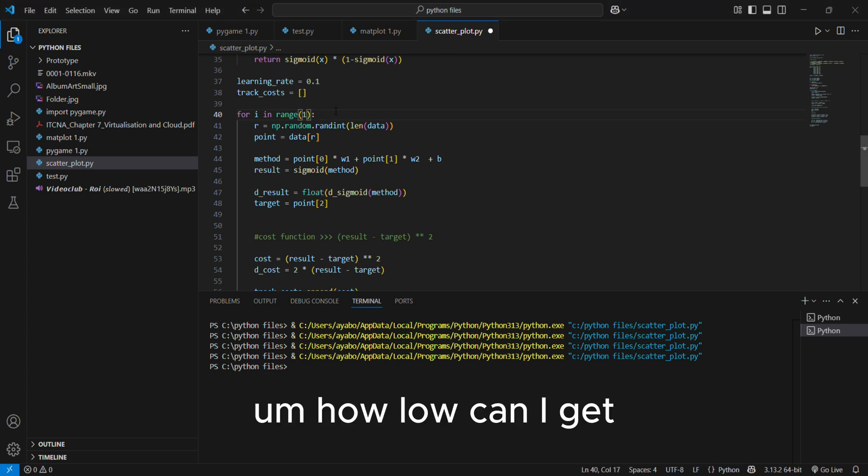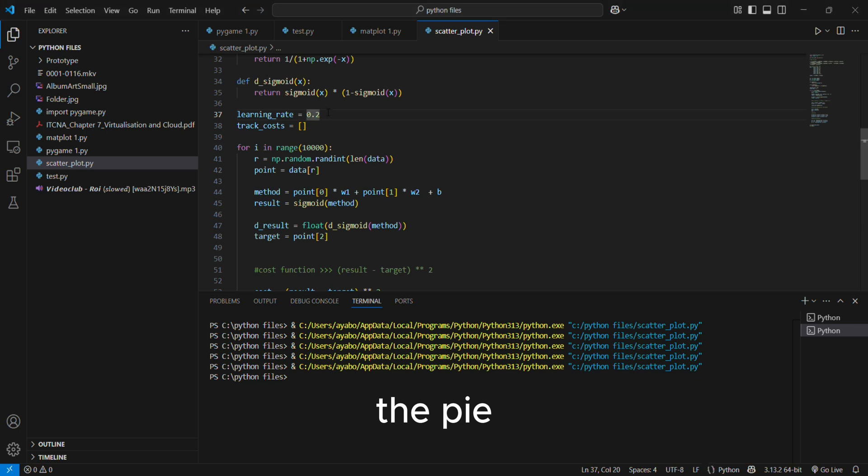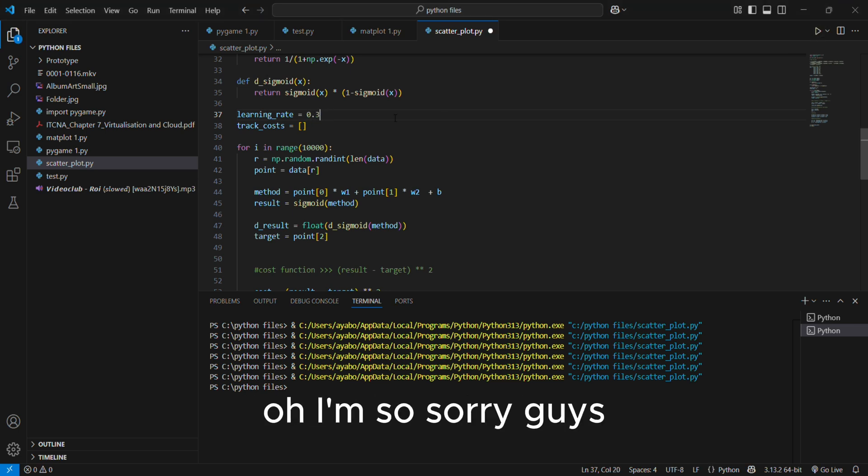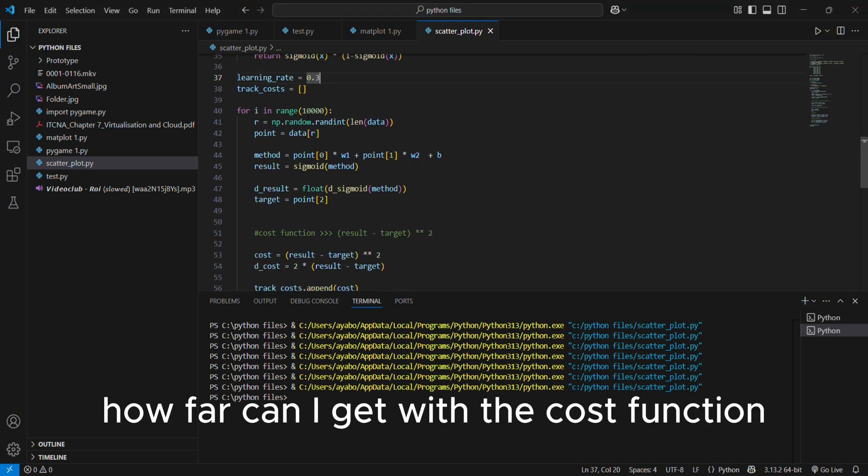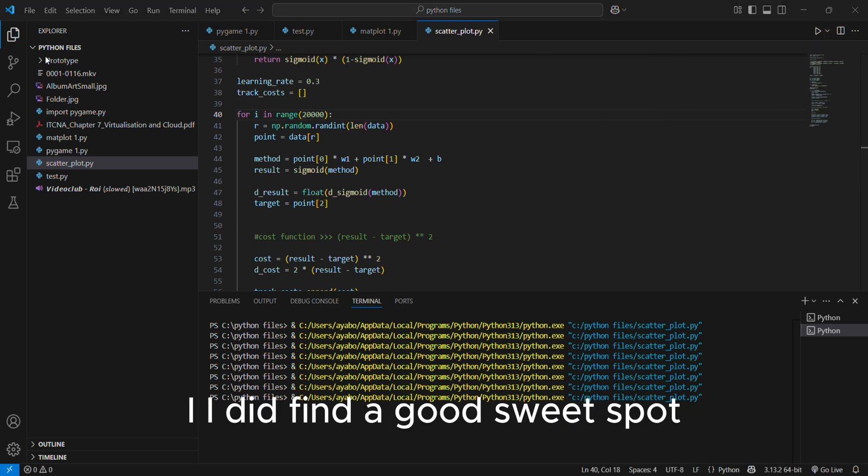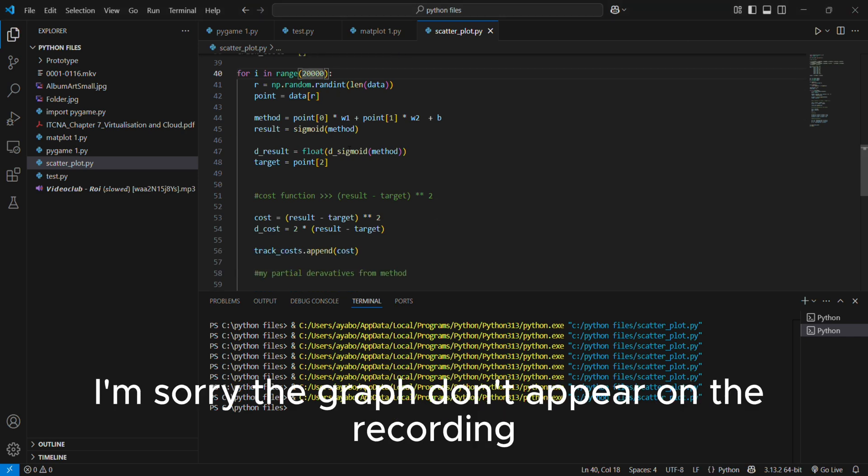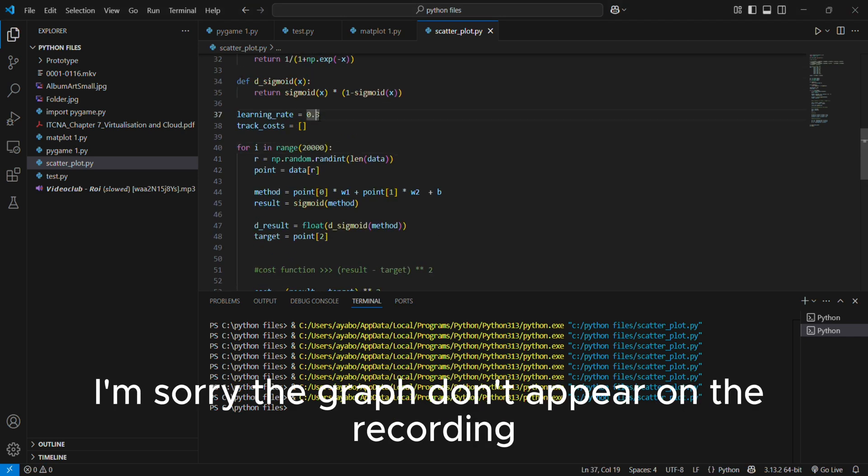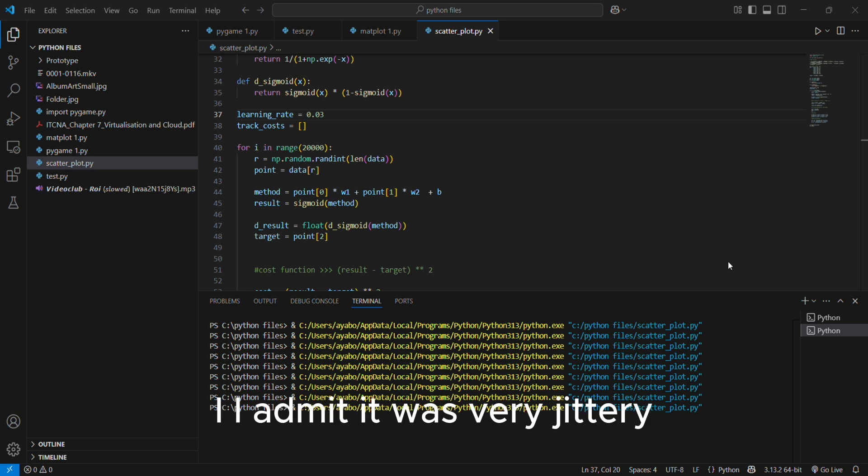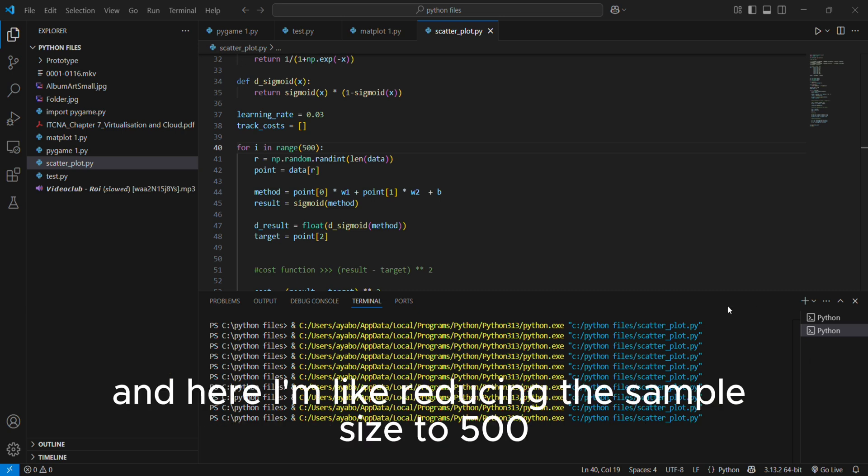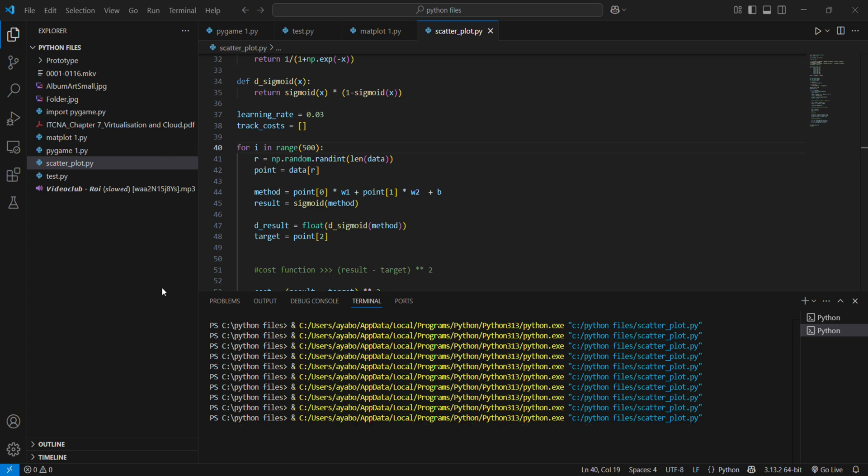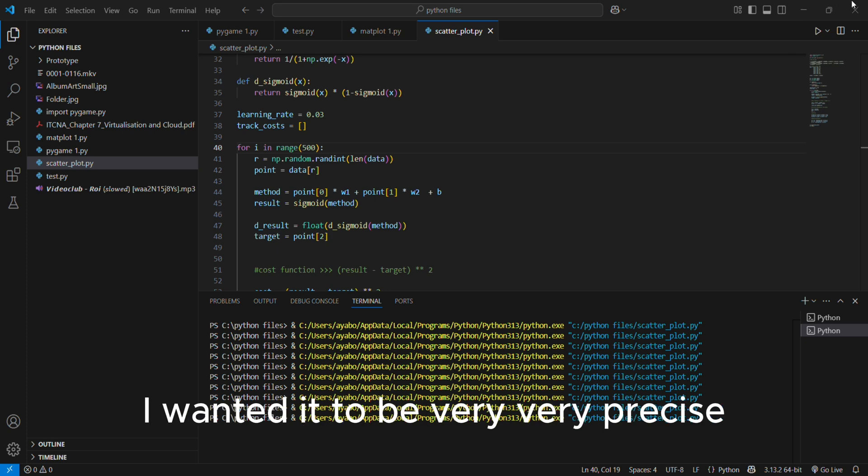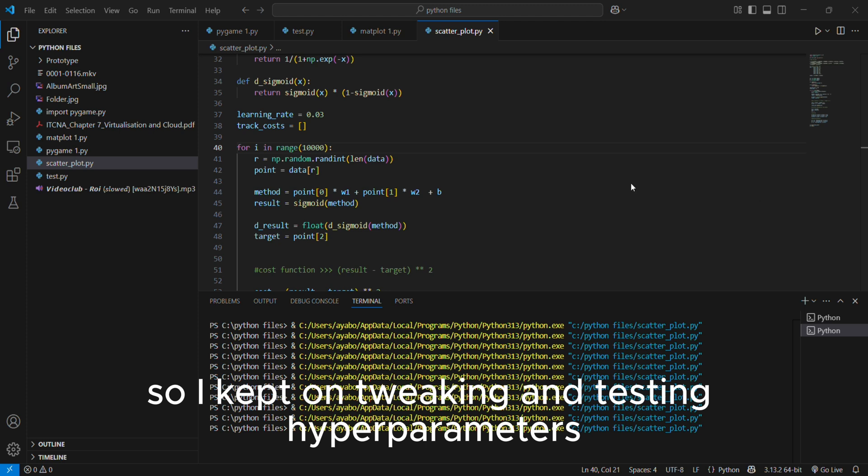The cost function, how far can I get with the cost function? And honestly speaking, I did find a good sweet spot, but I just kept on tweaking. And I'm sorry, the graphs don't appear on the recording, but the graph did show me that it was very jittery. I admit it was very jittery, but it was very close to zero. And here I'm like reducing the sample size to 500 so I can see how the trend goes in a smaller sample rate. It was good, but I wanted it to be very very precise. So I kept on tweaking and testing hyperparameters.